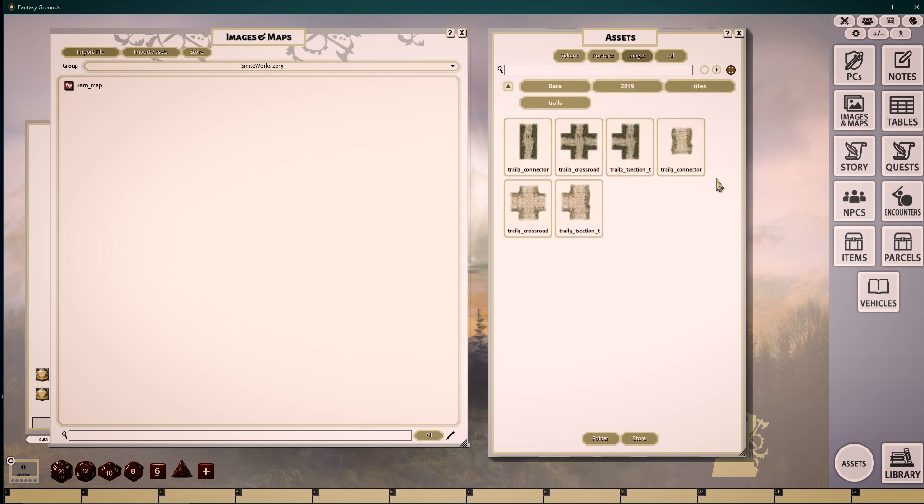Trails consists of images that work very well on their own, or in conjunction with painted trails.